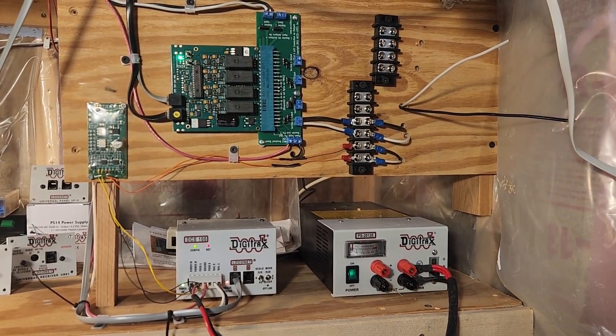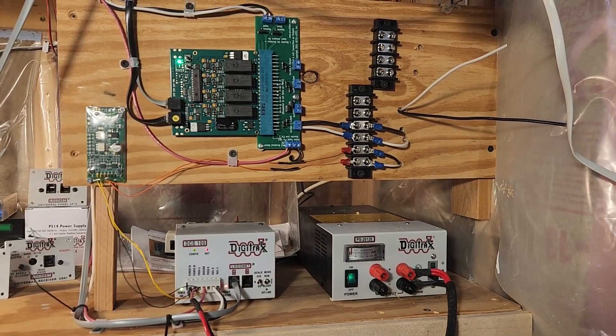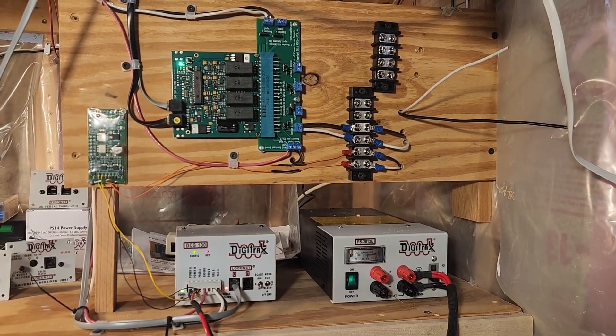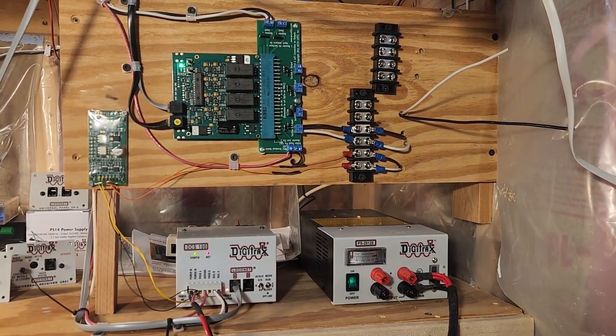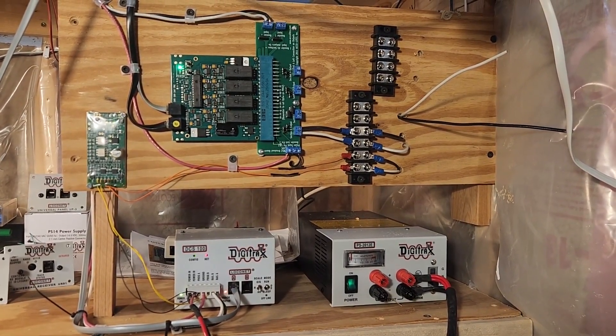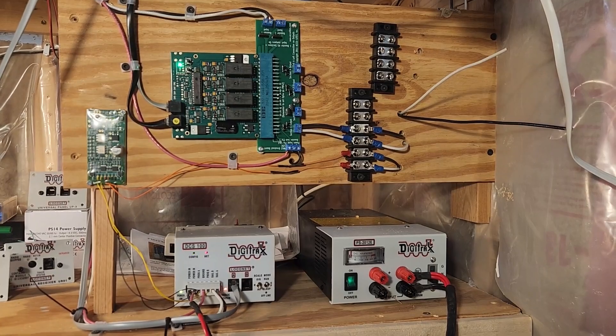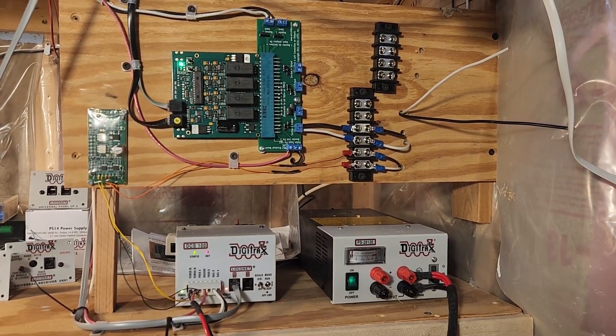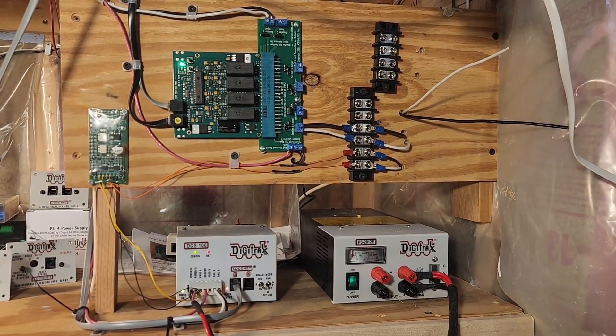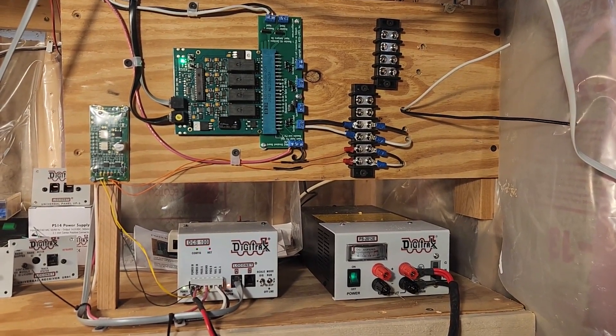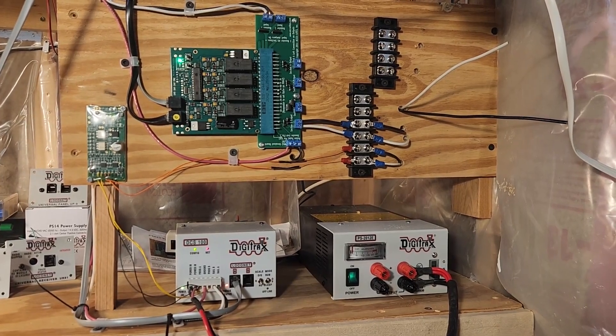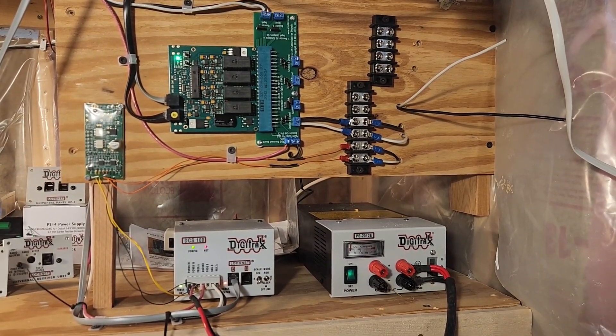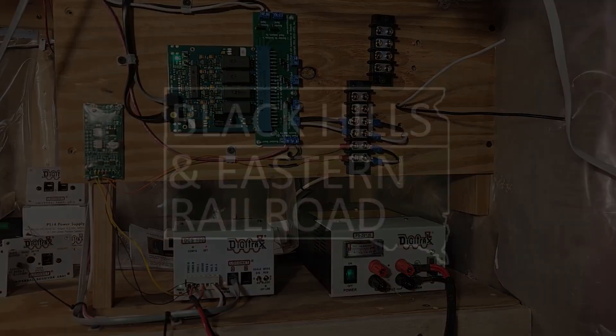Recently I've had a chance to move into electrical construction, and I wanted to walk you guys through the how and the why I put together this command station control center for my Digitrax-based DCC system on this episode of Black Hills and Eastern Railroad.